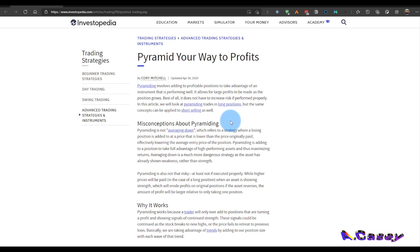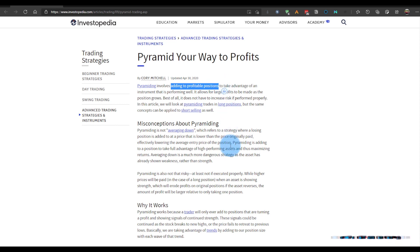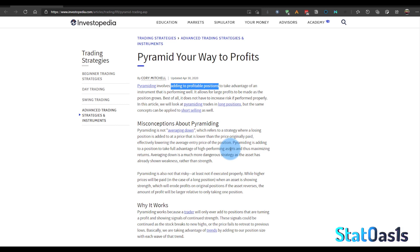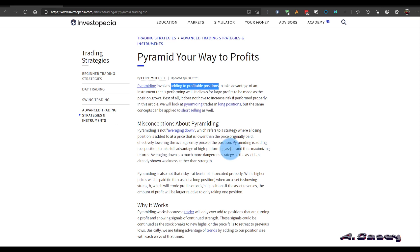The main distinction I want you to know about is that pyramiding involves adding to a profitable position. This is a very important distinction. It's not like where you buy 100 shares at $1,000 and when the price goes to $800 you buy another 100 shares, and when the price goes to $600 you buy another 100 shares — that's averaging down, when the price goes against you.